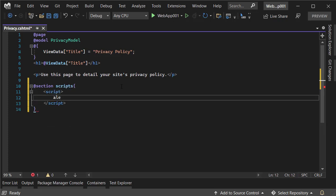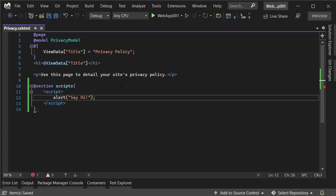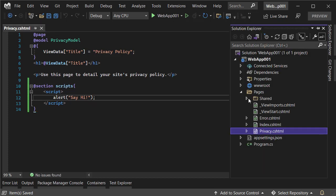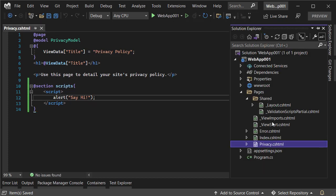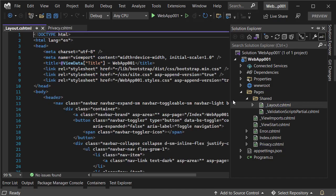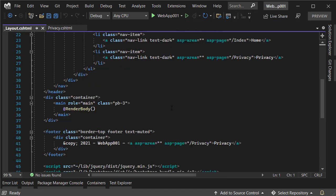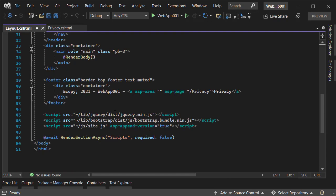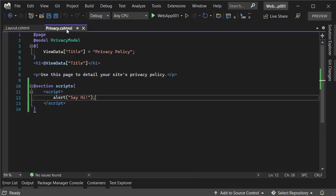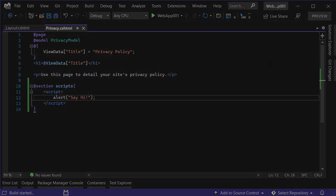Let's save it. I also make sure that we have the script section here, yes, scripts here. We have the same here, so let's run the project.